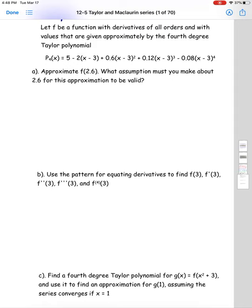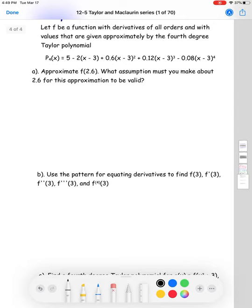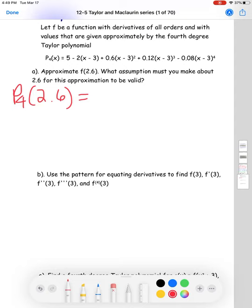One thing to note: this Taylor polynomial is expanded about x equals 3 — you can see (x − 3) in parentheses. That tells us 2.6 should give a relatively close approximation because 2.6 is close to 3. Expanding around 3, any number sufficiently close to 3 gives an accurate estimate. So plugging 2.6 into P₄, you should get P₄(2.6) ≈ 5.886272.